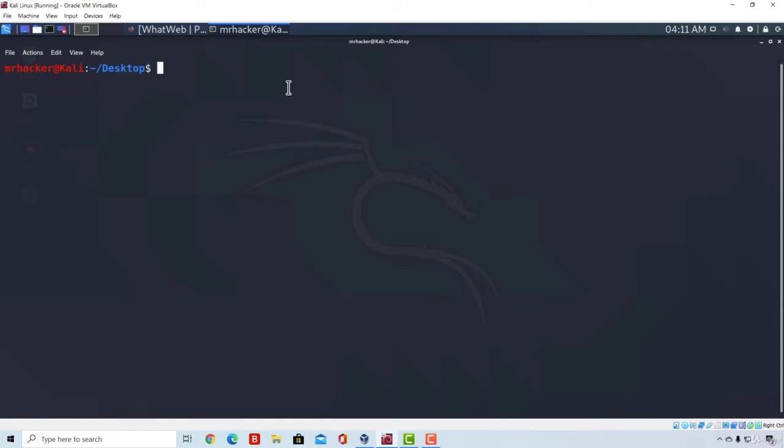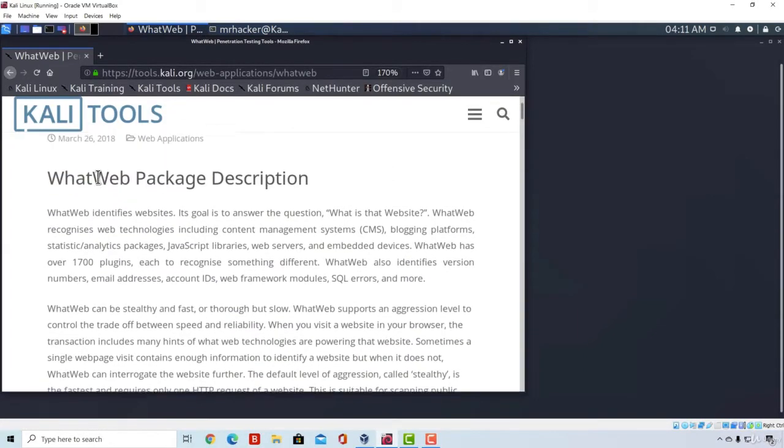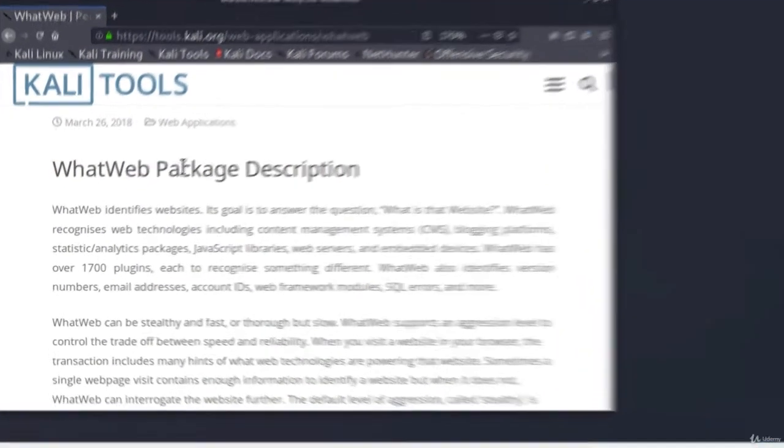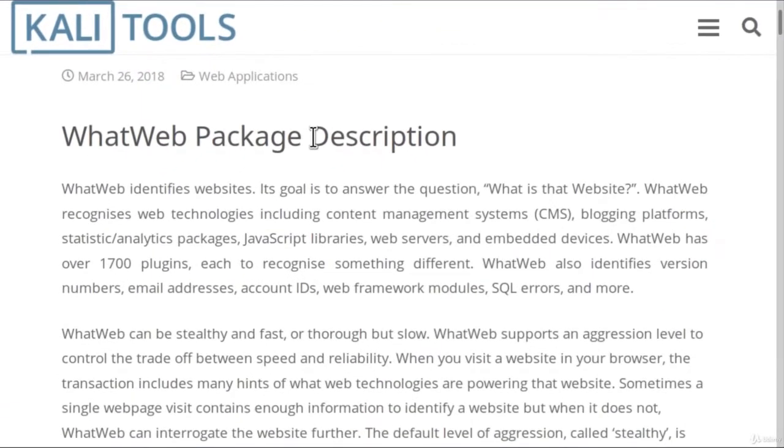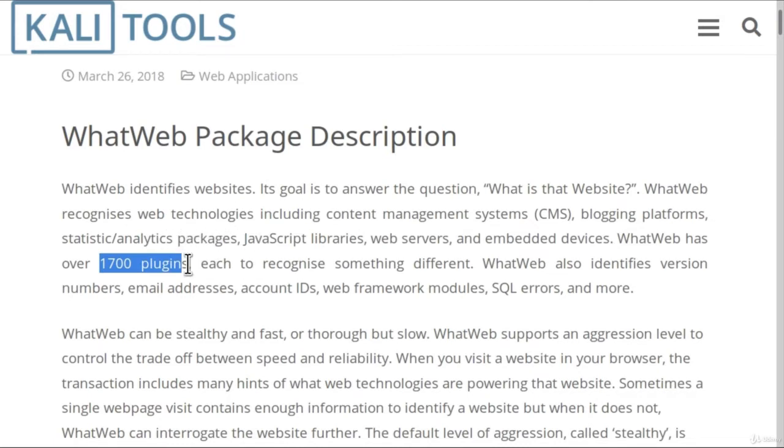They explain it really well on the website page for this tool. We can read right here about all the details that this tool has. We can notice they have over 1,700 plugins, each one of them used to recognize something different. So they use these plugins to perform the scan on the website and discover what technologies that website runs.